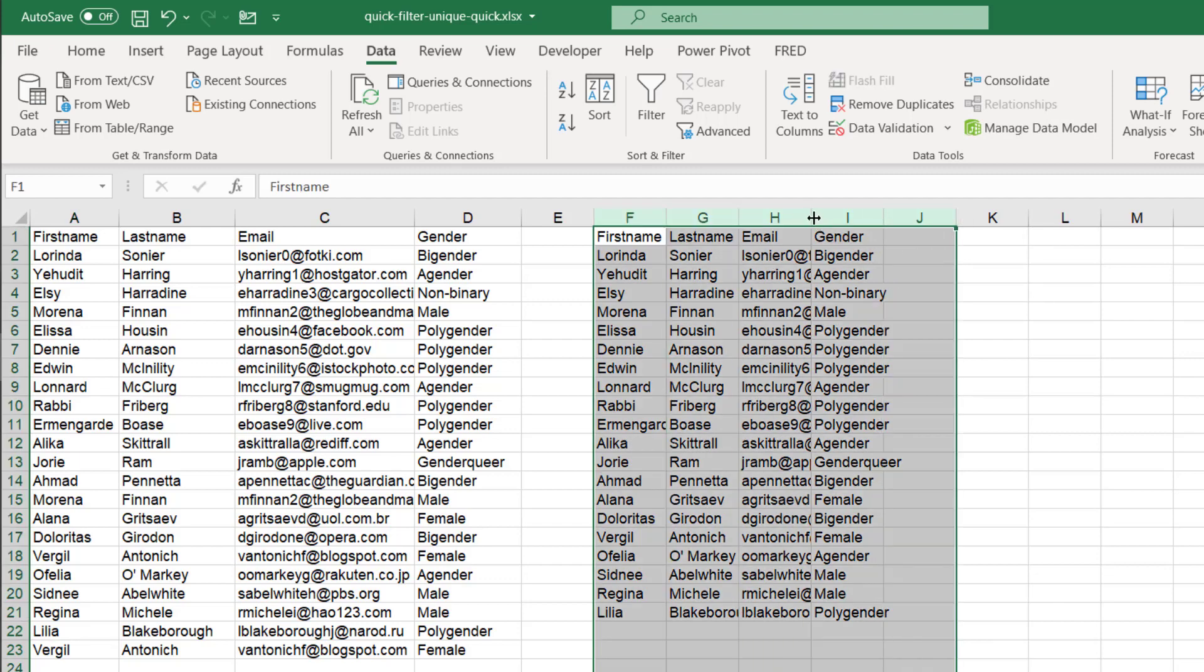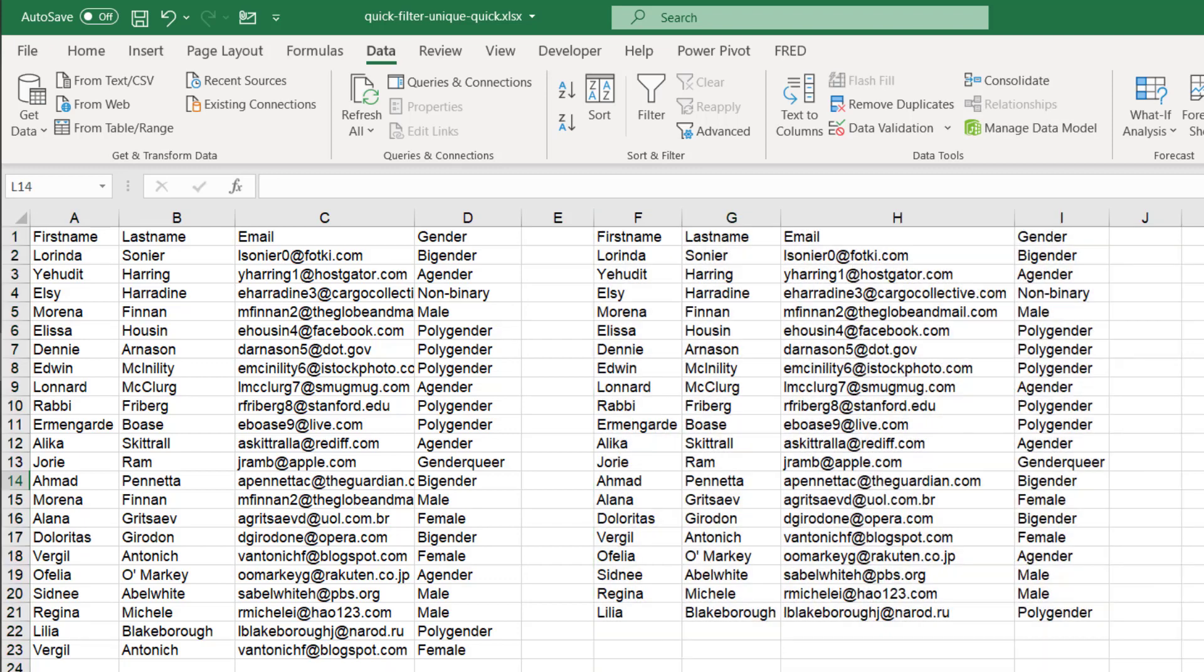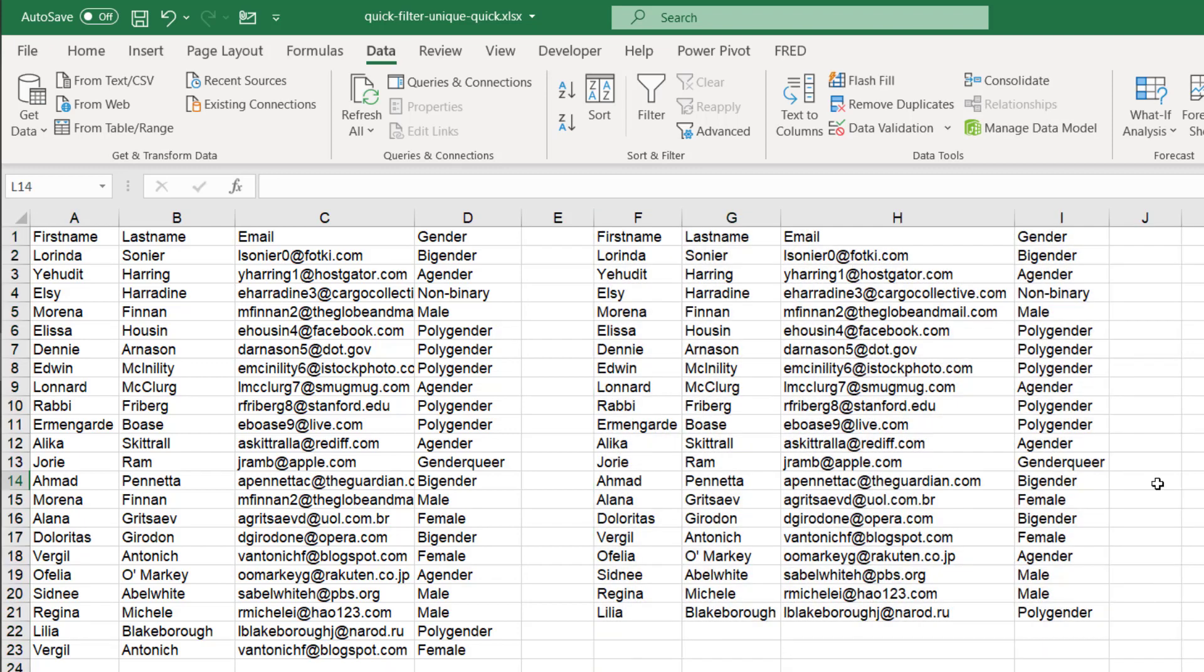And there you go. We have our unique records. Double click to auto fit that. And now we have our unique range of data with no duplicates.